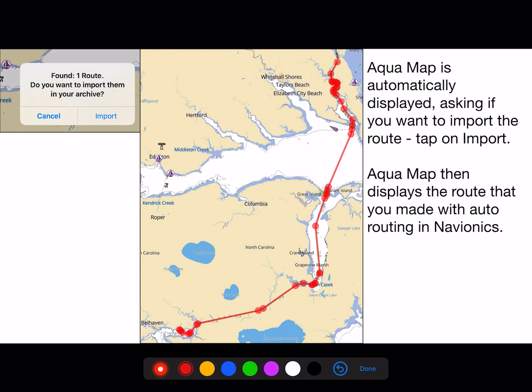Aquamap is automatically displayed, asking if you want to import the route. Tap on Import. Aquamap then displays the route that you made with auto-routing in Navionics — you get the same route in both Navionics and Aquamap. You can share routes back and forth. If you have a route in Aquamap that you want to put in Navionics, use the same technique. Load it in Aquamap first, and then from Aquamap you can transfer it to Navionics without having to download it again off the website.